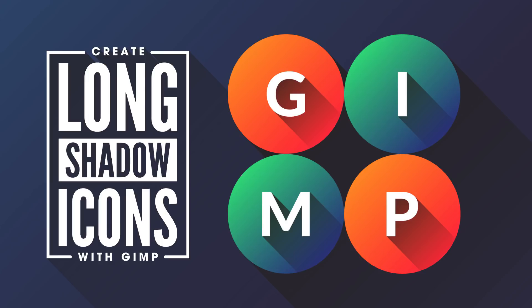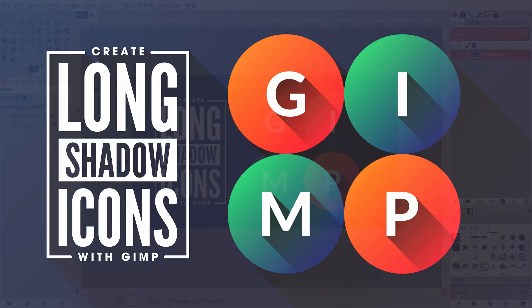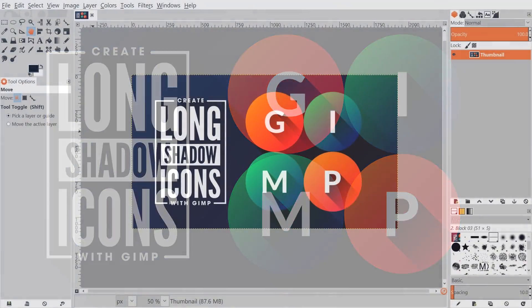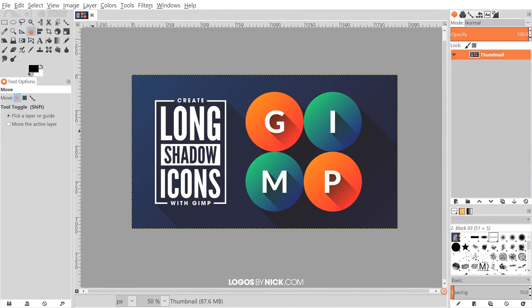This is Nick with logosbynick.com and in today's tutorial I'll be demonstrating how you can create these flat style icons with long shadows using GIMP. So I'm going to go ahead and get started here in GIMP.